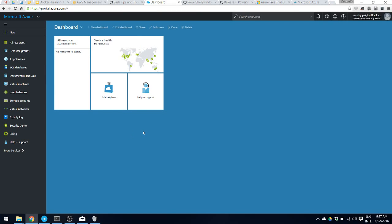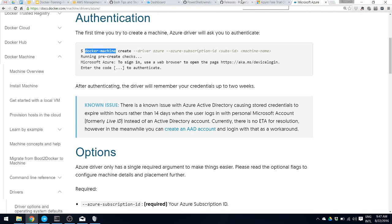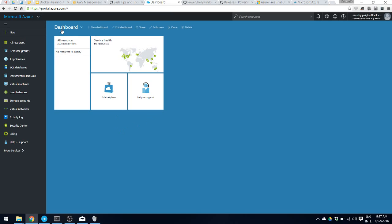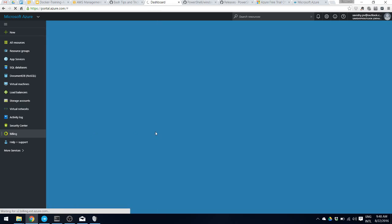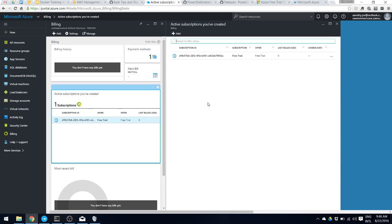Now that you have created your free Microsoft Azure account, the next step is to get the Azure subscription ID, which is basically a unique identifier for your subscription. This is required for all Docker Machine commands. Once you sign in, you need to go to your Azure console at portal.azure.com, then go to the Billing Center which shows your subscription ID, and copy it.